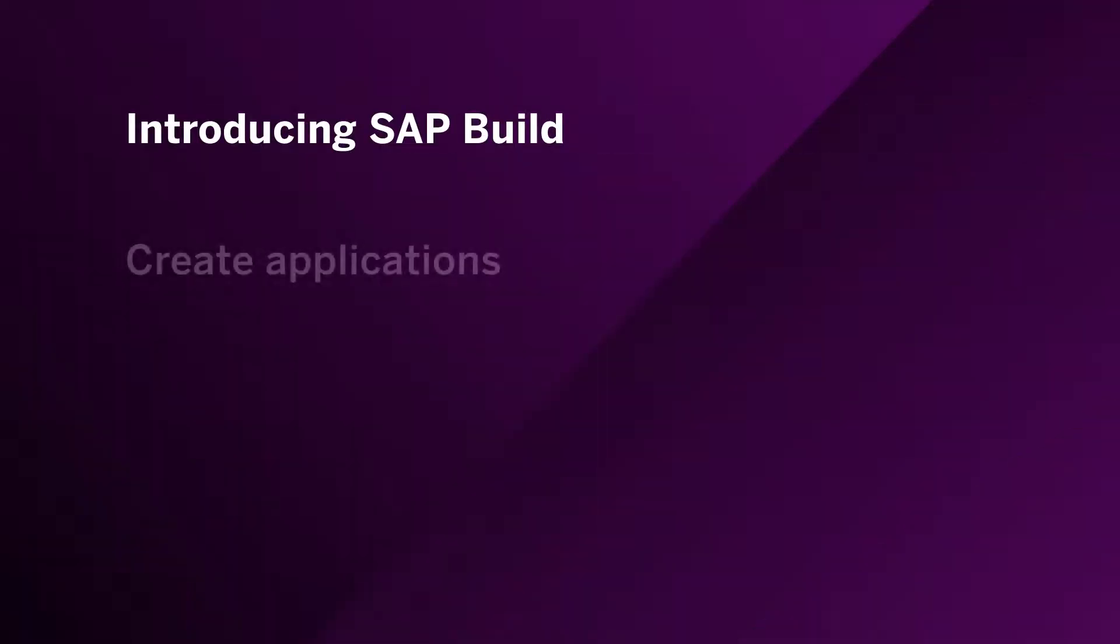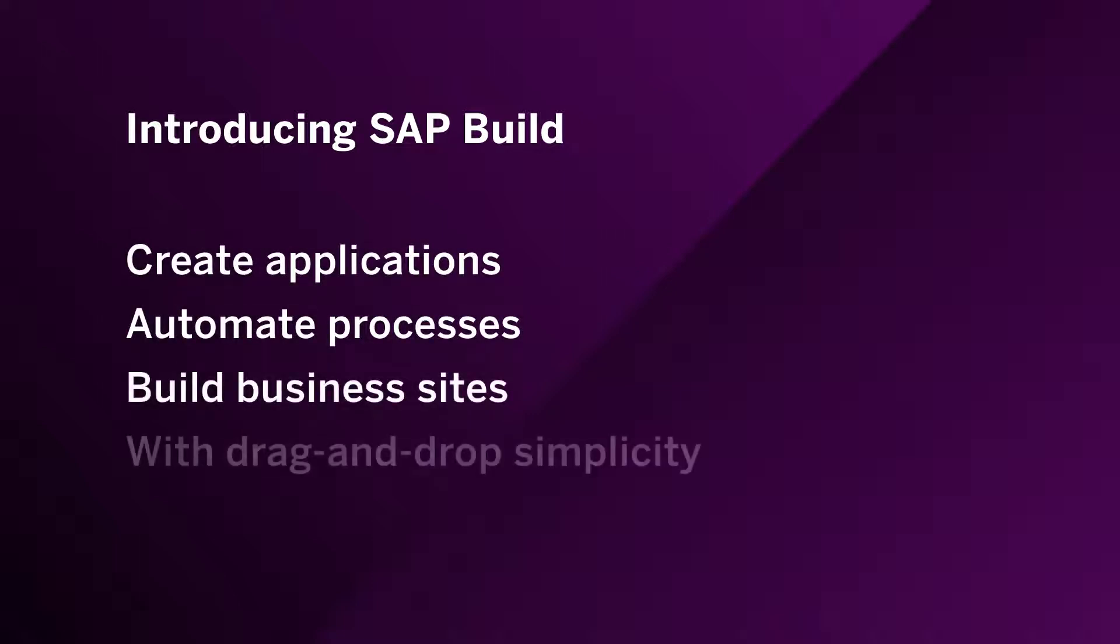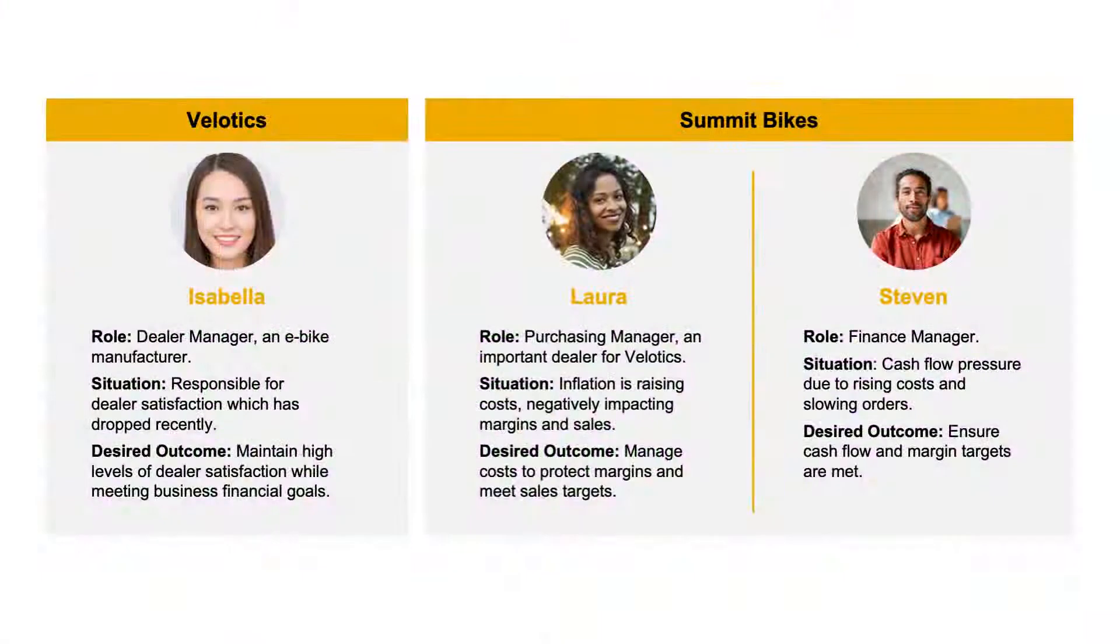SAP Build allows you to create applications, automate processes, and build business sites all visually with drag-and-drop simplicity.